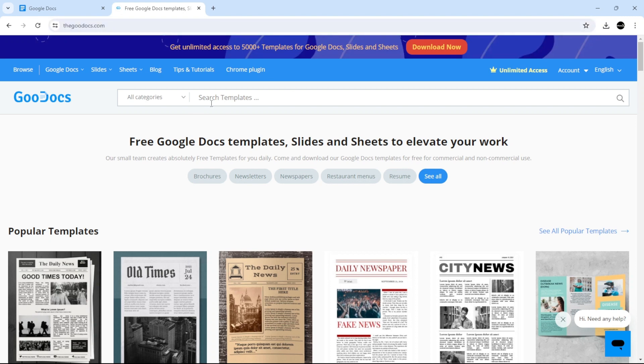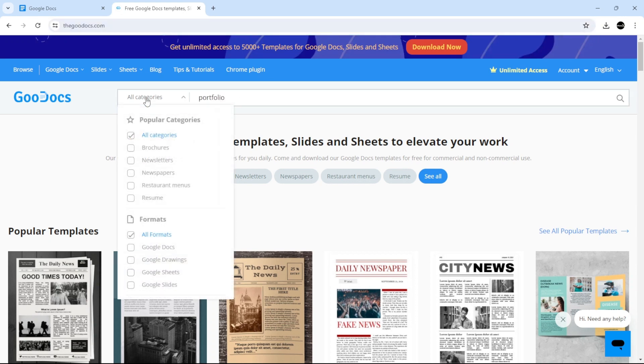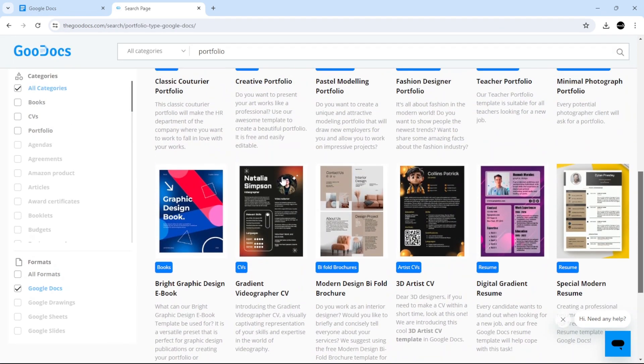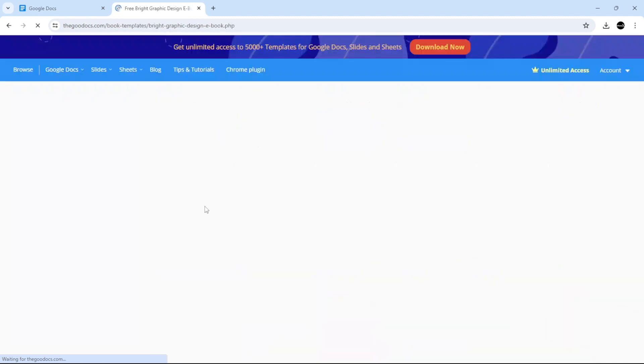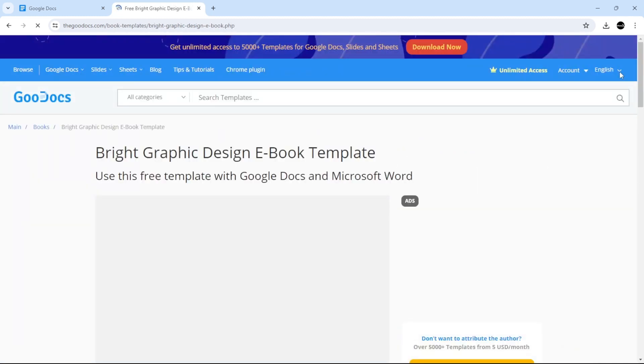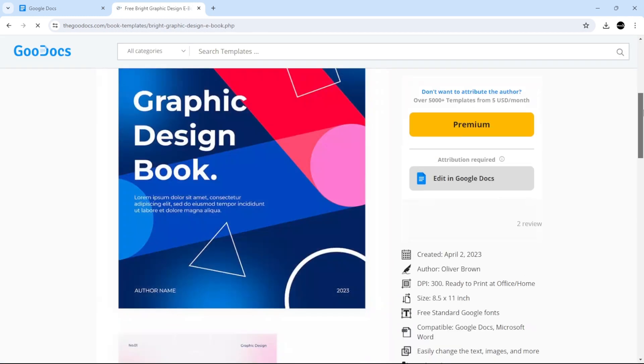All you have to do is search in here, let's say 'portfolio'. In the categories, choose Google Docs and click enter. Let's say we want to choose this template. Choose the template and then click 'Edit in Google Docs'.